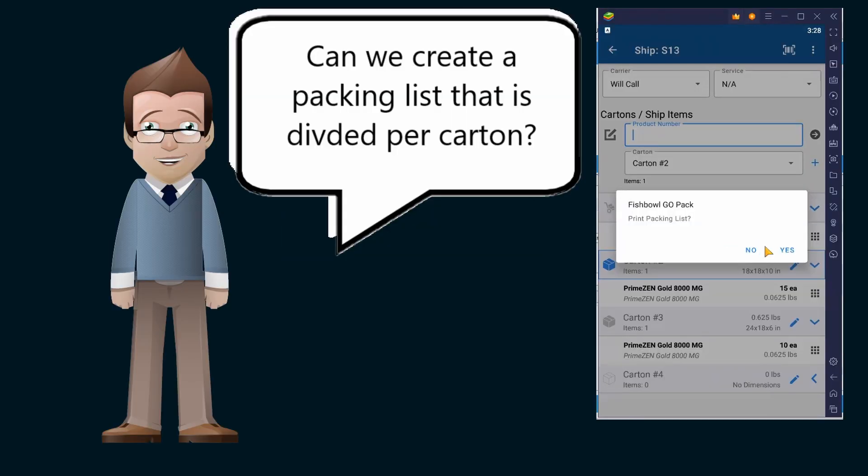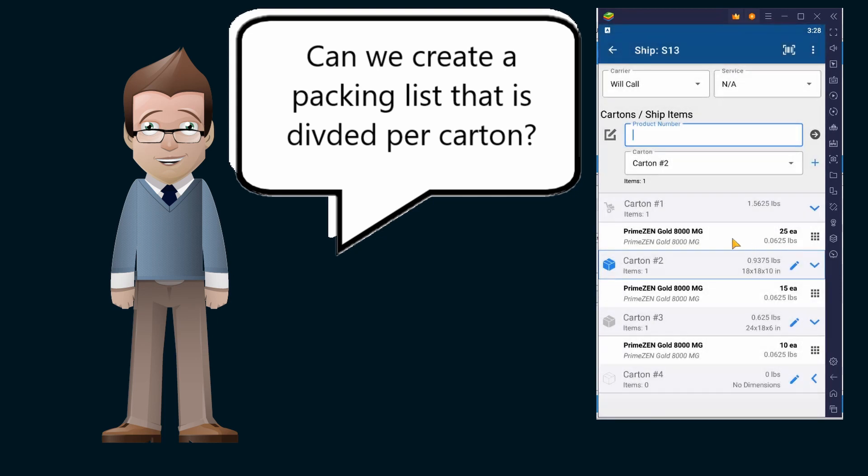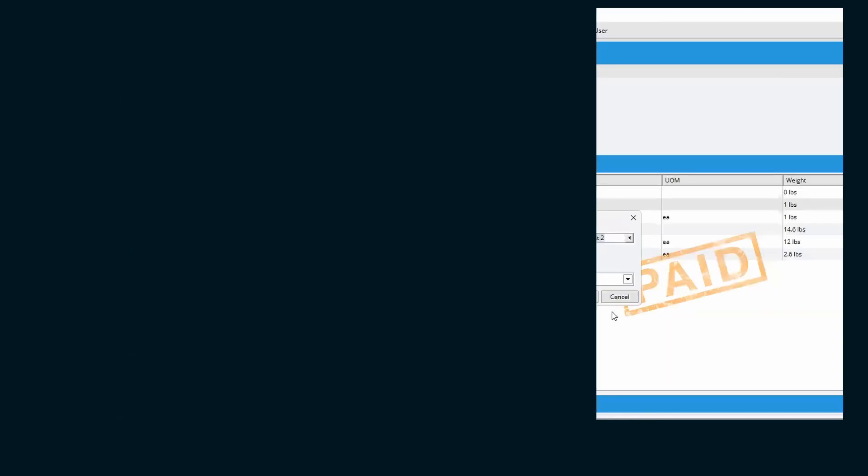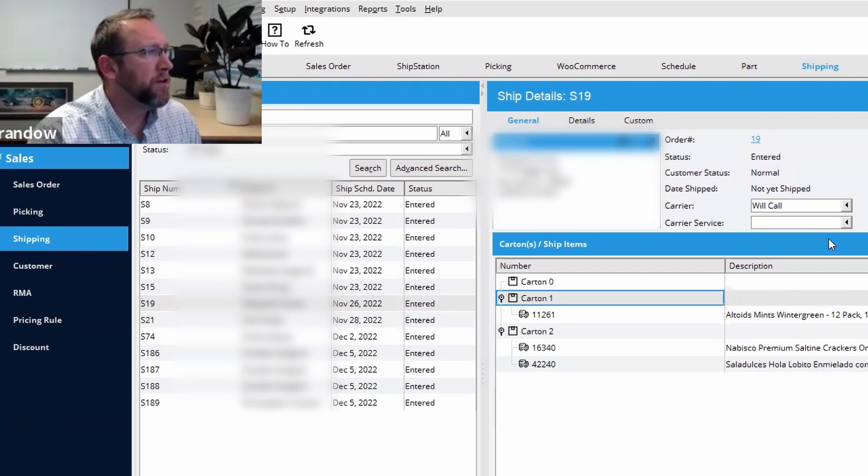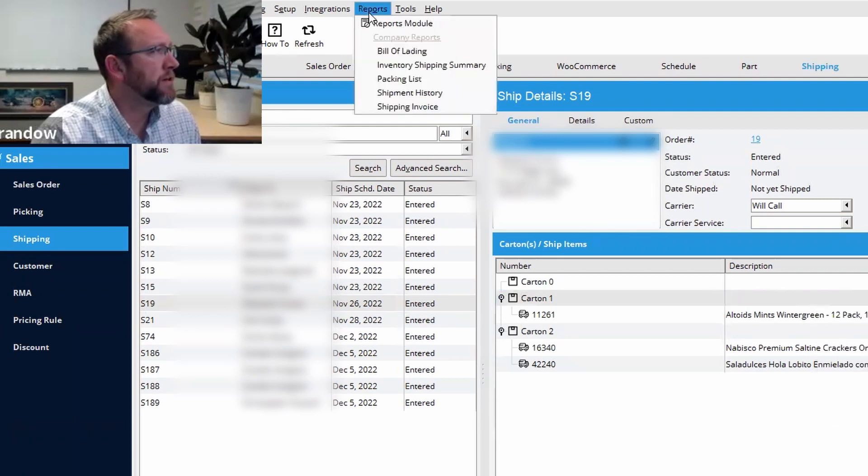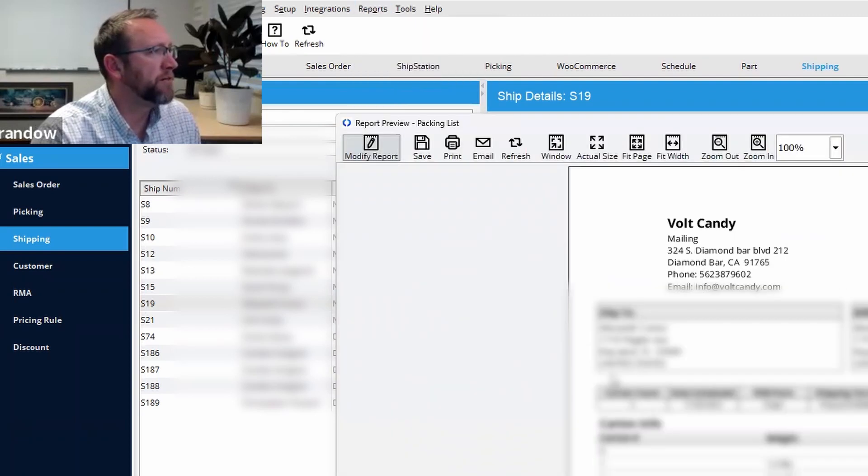But in such a situation, is there any way that we can create, for example, some sort of a packing list that it's divided per carton for that shipment? Yes.